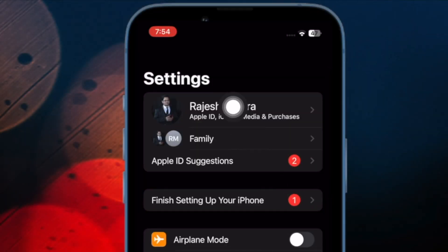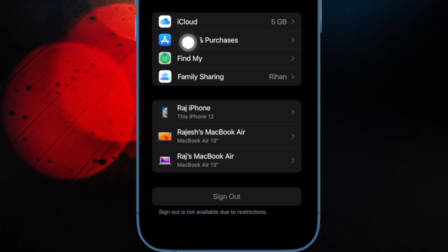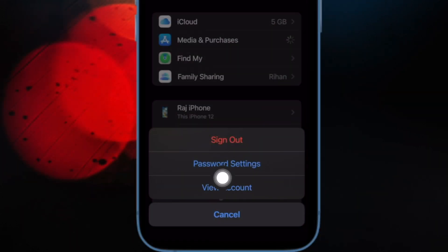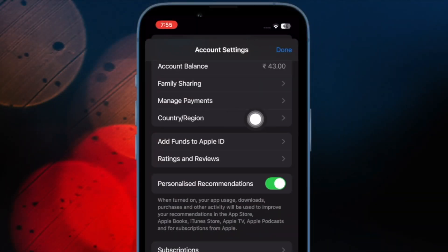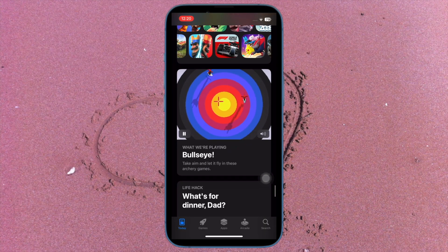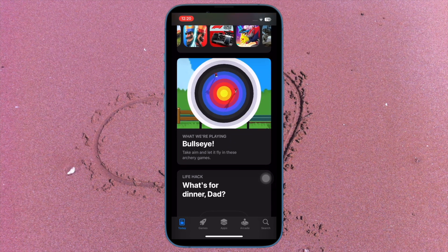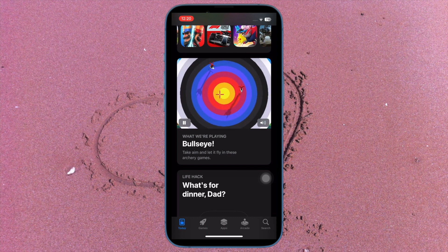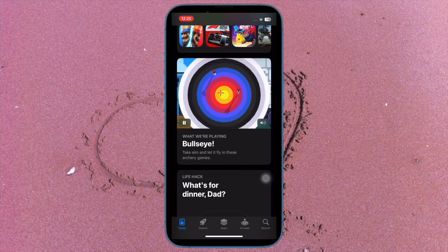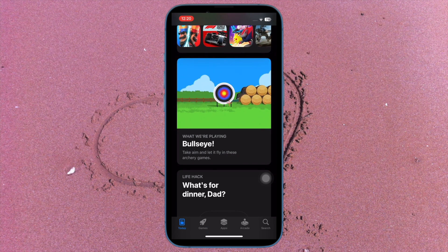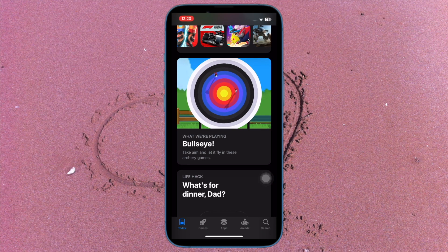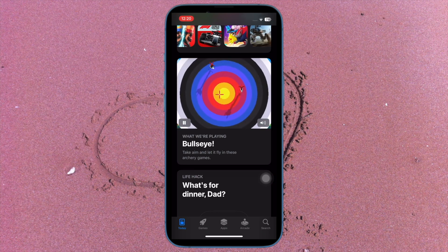Open the Settings app and then tap on your profile. After that, select Media and Purchases and then choose View Account in the pop-up menu. Make sure to sign in to your account. After that, tap on Country or Region, then tap on Change Country or Region. Then select your new country, agree to the terms and conditions, choose a preferred payment method, and enter the required details including the billing address.